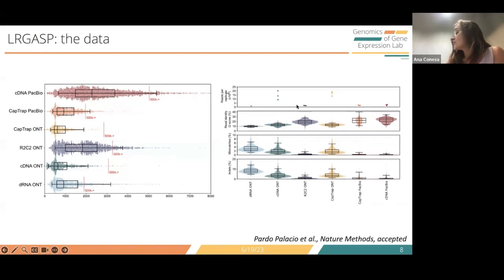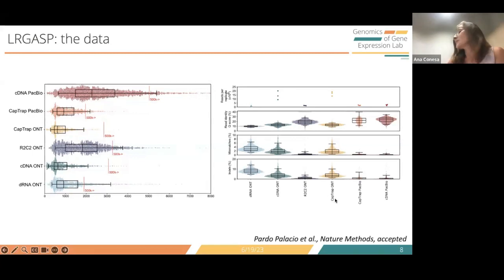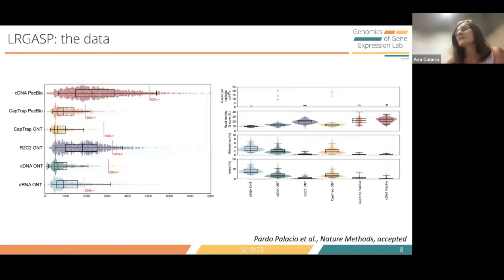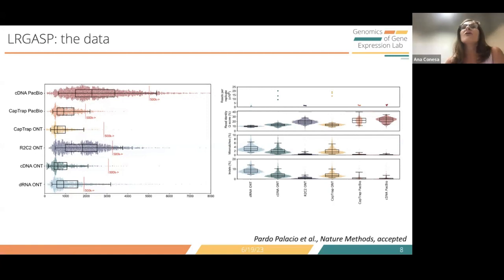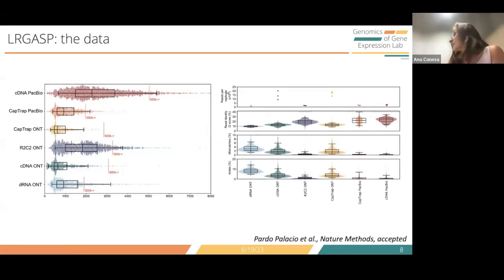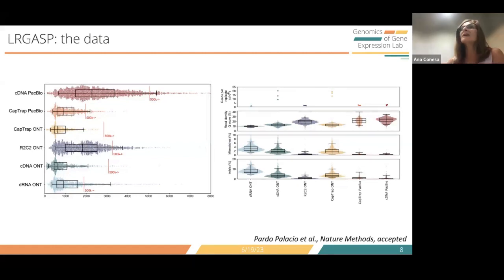In terms of read identity with respect to the genome, the cDNA PacBio and R2C2, having the longest reads, gave us the highest identity. So there are already some differences in the quality of the starting material. We had six combinations of library preparation and sequencing protocols. For Challenge 1 with three different sample types, we provided two analysis options — long reads only, or a combination of short and long reads — creating 36 different analysis possibilities.